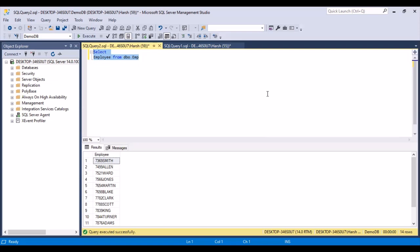Hello everyone, and welcome to another session with Learn at Don't Star. In today's session, we're going to write a SQL query in which we're going to extract the numbers and alphabets separately from an alphanumeric string.